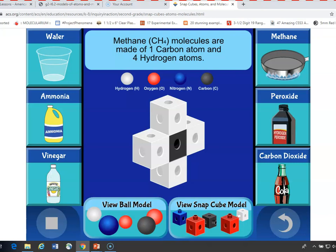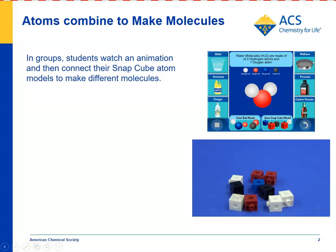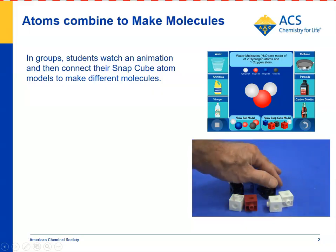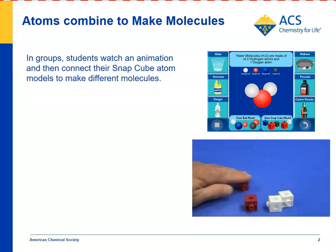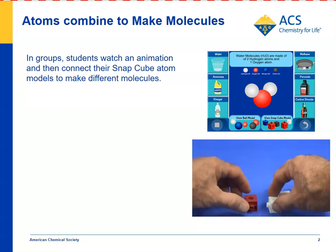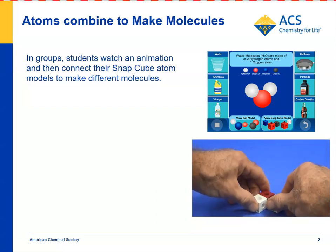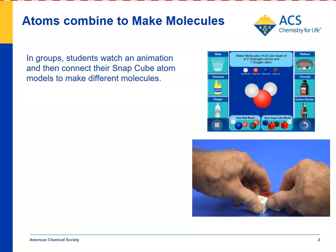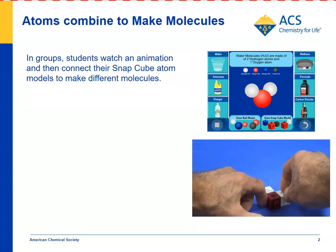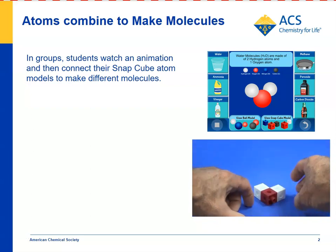There's a total of six different substances which show the ball model and the snap cube model. And then, to help students, you can show them quickly how to make some of the molecules. For instance, the water molecule would look like this if they're having trouble making it themselves.